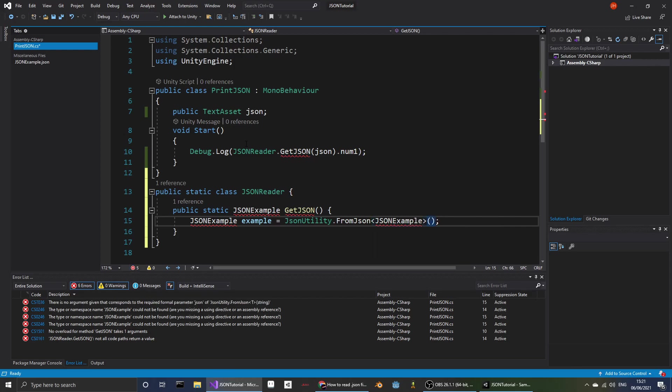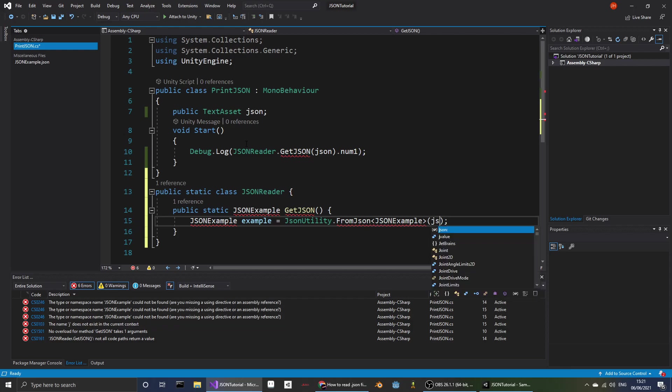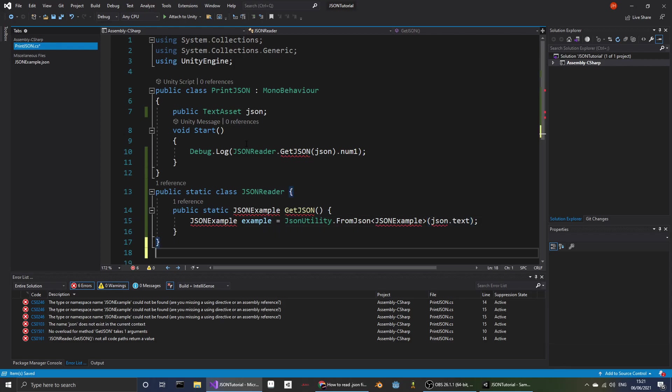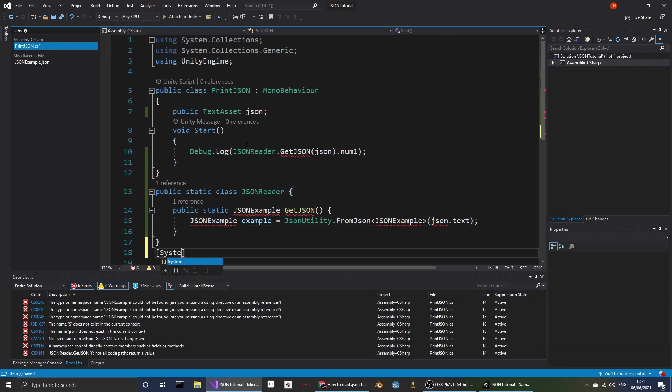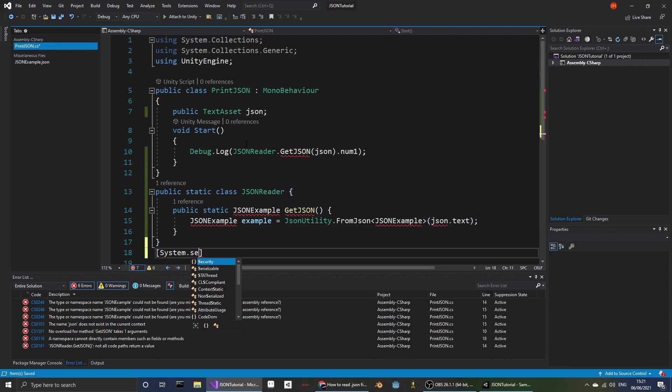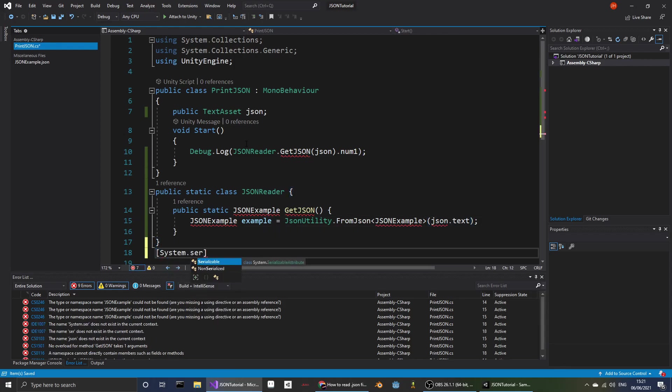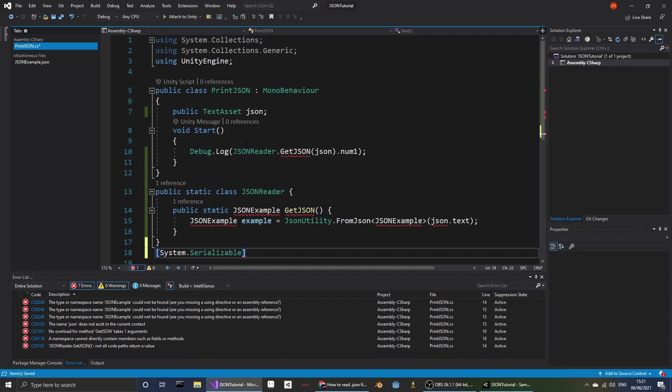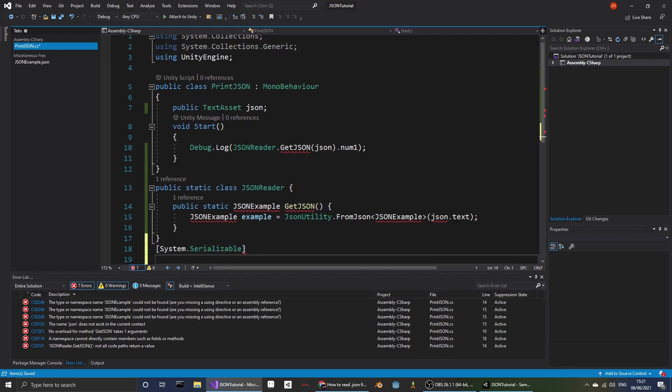We want to export as a JSONExample.json.txt. Now time to make the actual JSONExample class with System.Serializable.